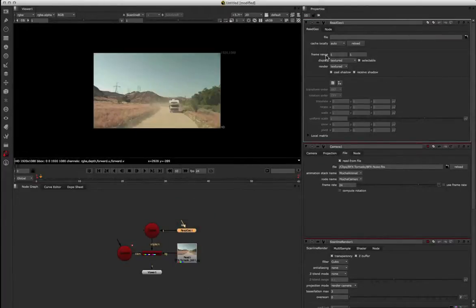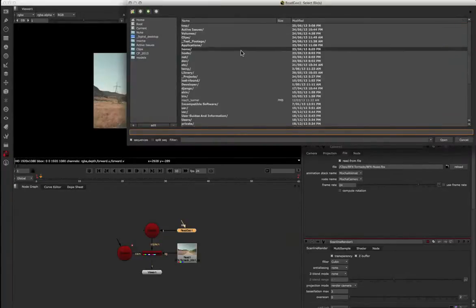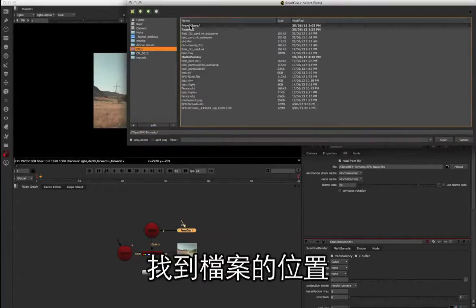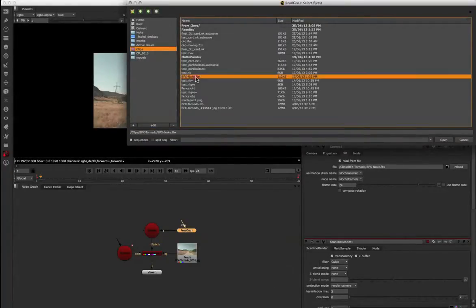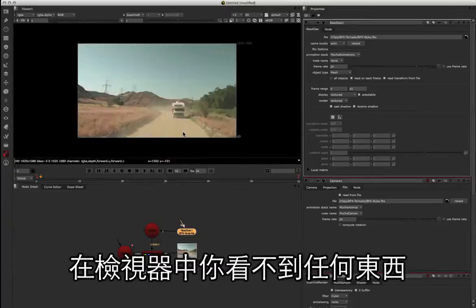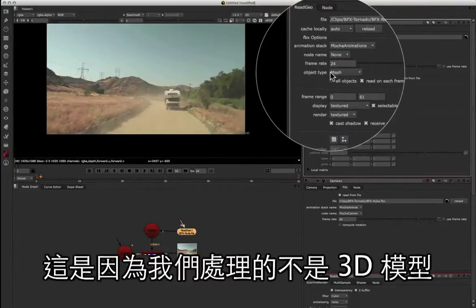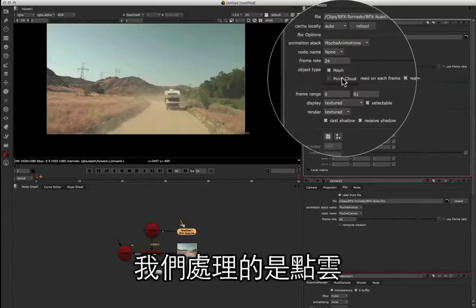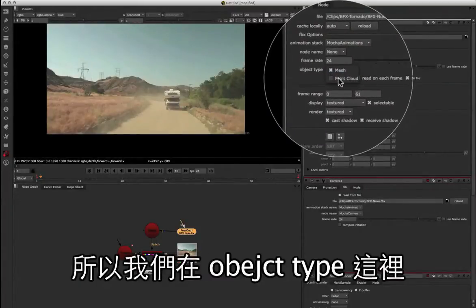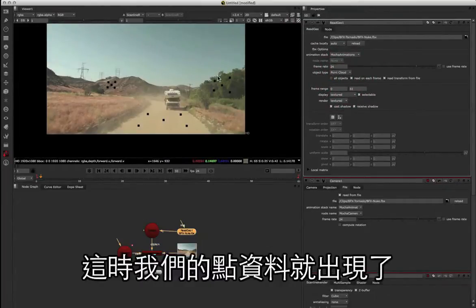I'm going to double-click the read geo, and up in the properties panel I'm going to click open and locate that FBX file. Now when you load the FBX file for the first time, you won't see anything inside the viewer. This is because we're not dealing with mesh objects — we're dealing with a point cloud. So we want to select point cloud under the object type, and then you'll see our data points pop up on the screen.